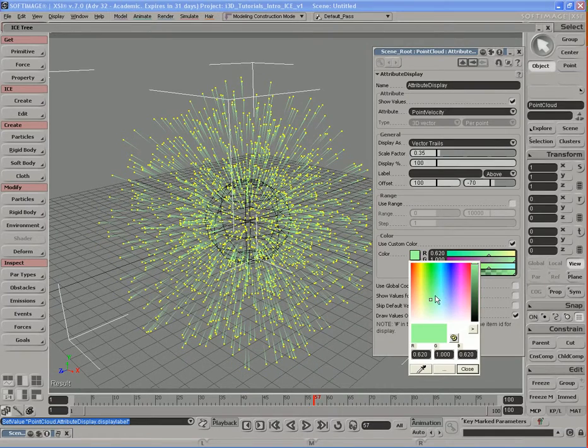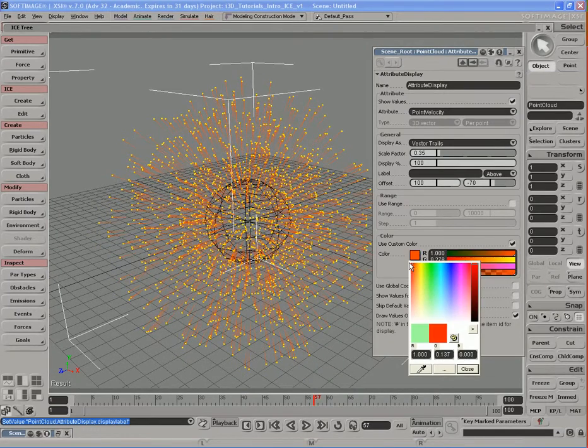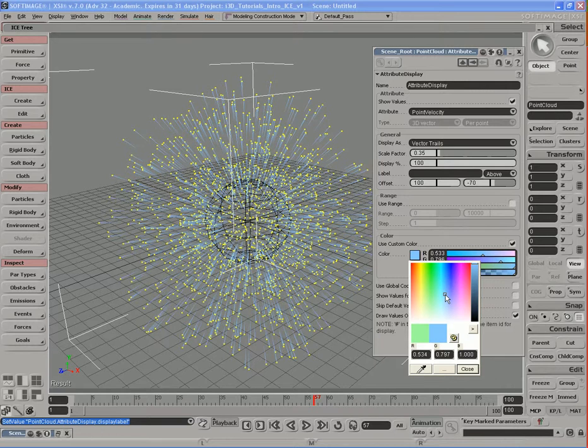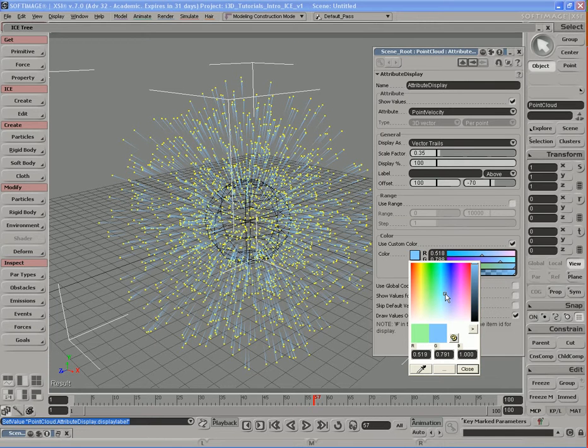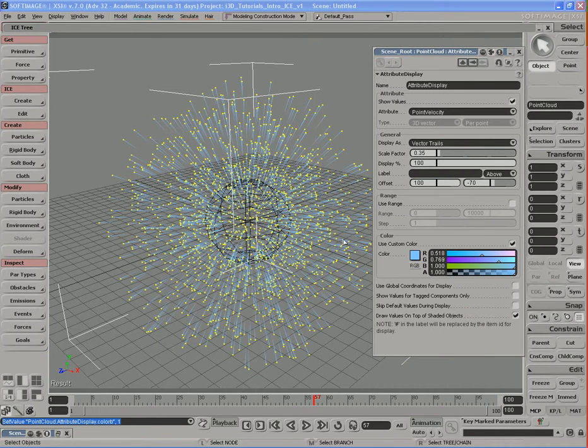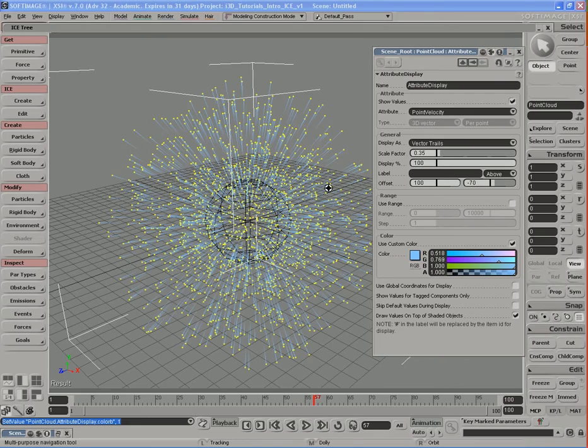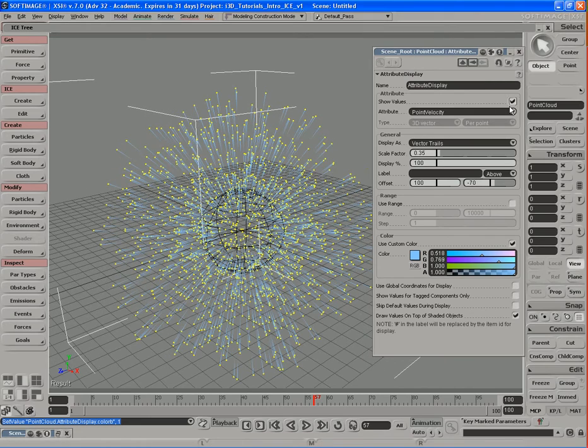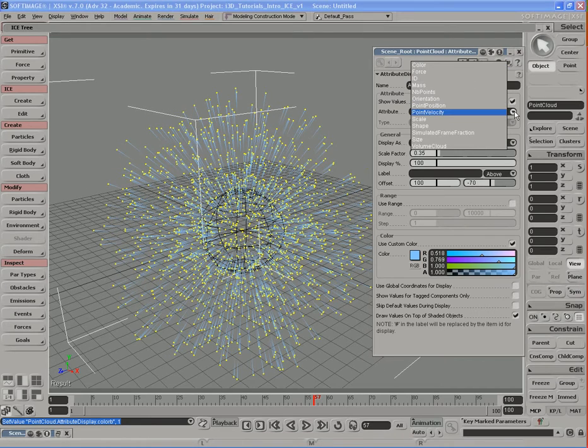We can also change the color of these custom attributes, so if you don't like green you can change it to red or a nice blue or whatever you really want. So these custom attributes come in extremely useful, and again you can change the